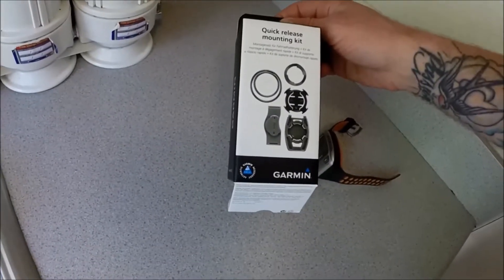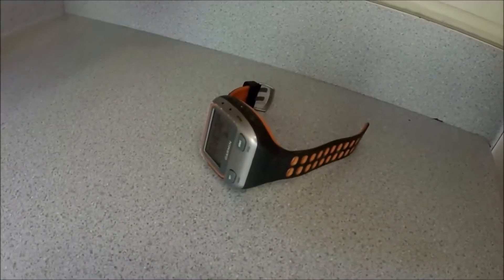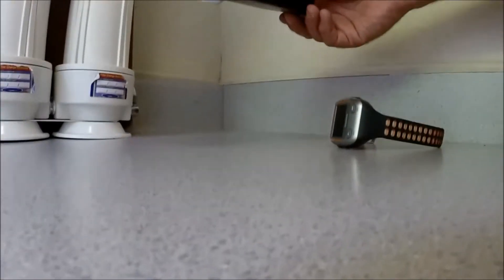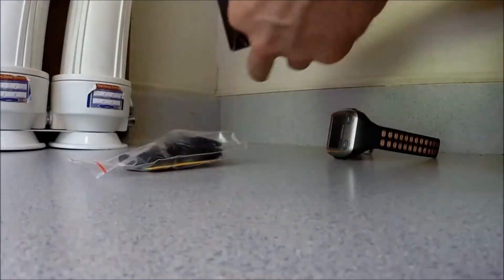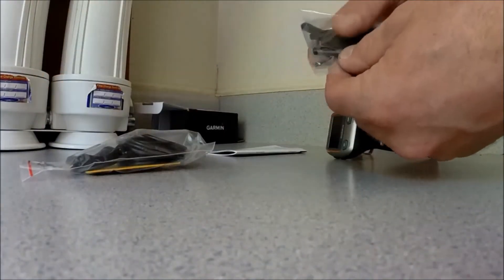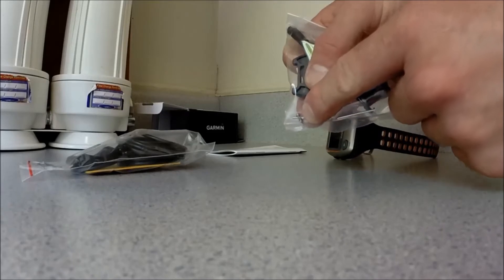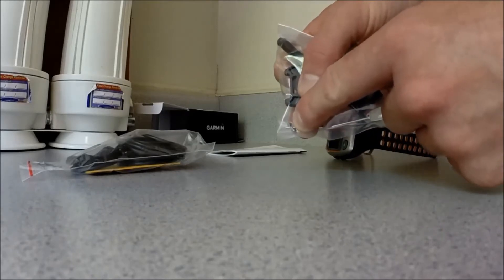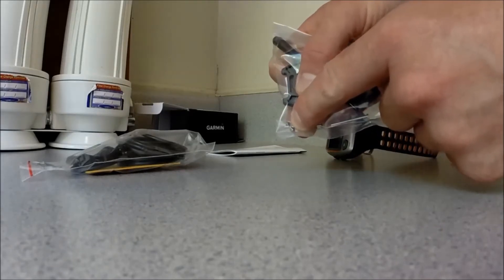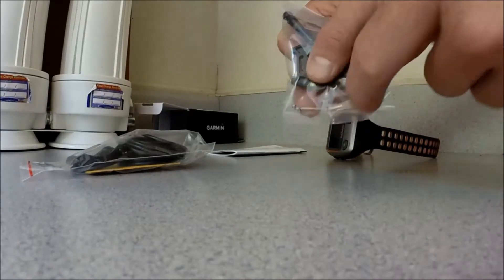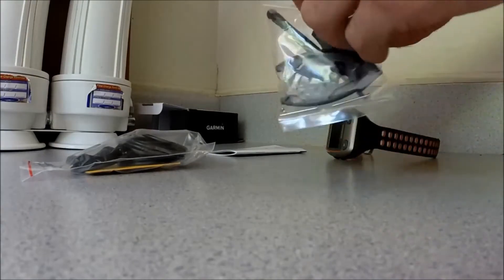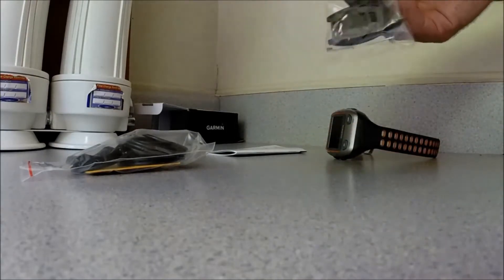Alright, how to use the Garmin Quick Release Mounting Kit for your 310. One thing to be really careful of, there's two very tiny screws inside this bag, so when you turn it upside down, don't just open it up and dump it out, you'll lose those.